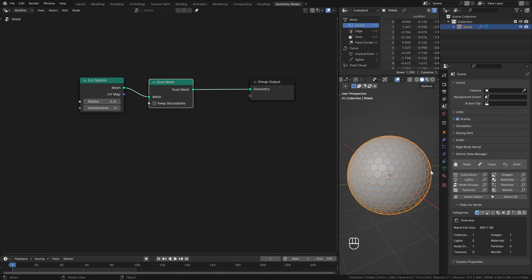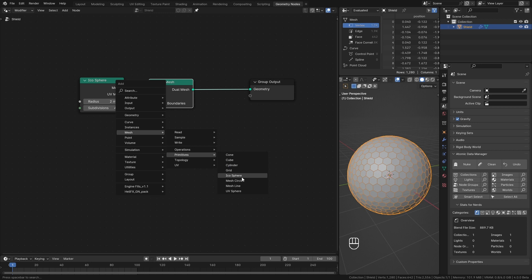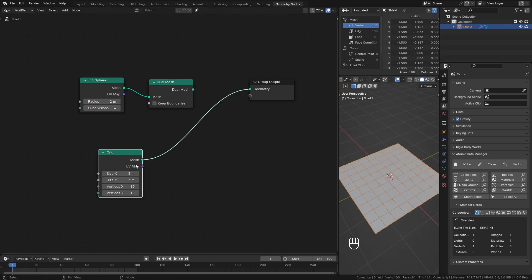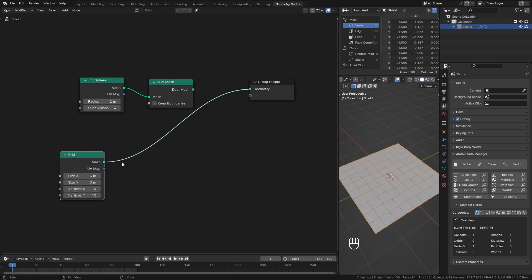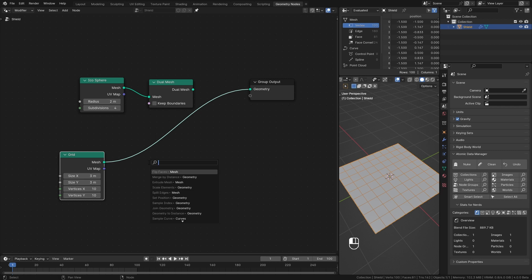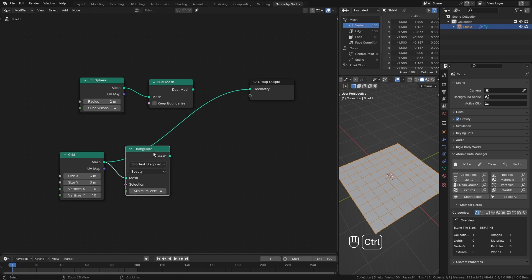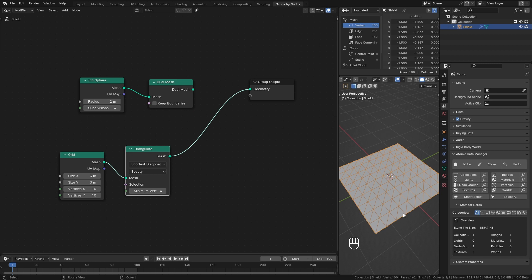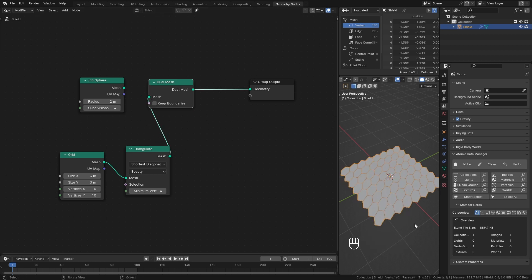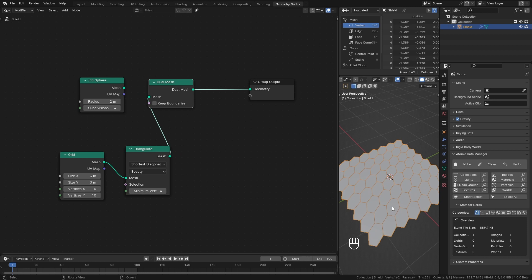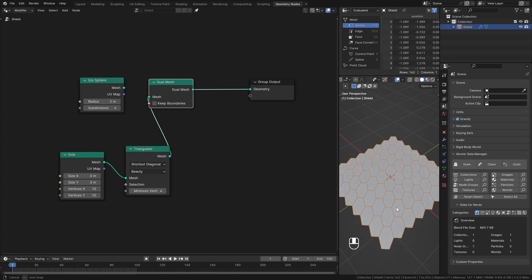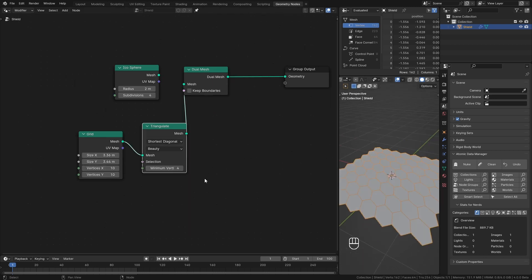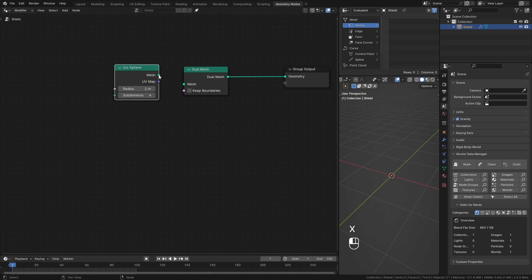If your mesh doesn't have tris, for example, here I add a grid node. To convert these faces to hexagon, first I add a triangulate node to convert these to tris. Then add a dual mesh node to convert them to hexagon. Same process goes for any custom shapes. So, I delete this one and connect this back again.